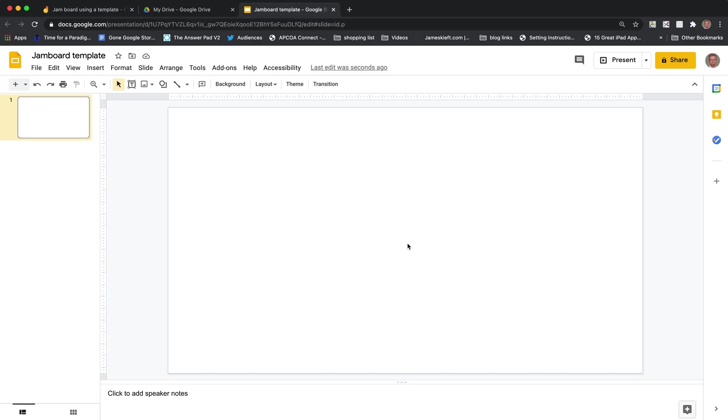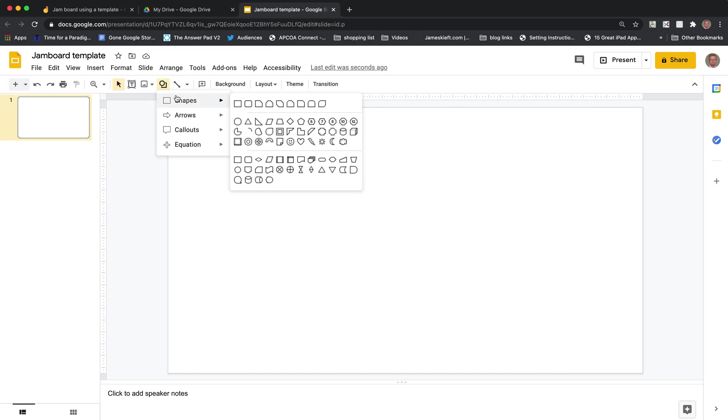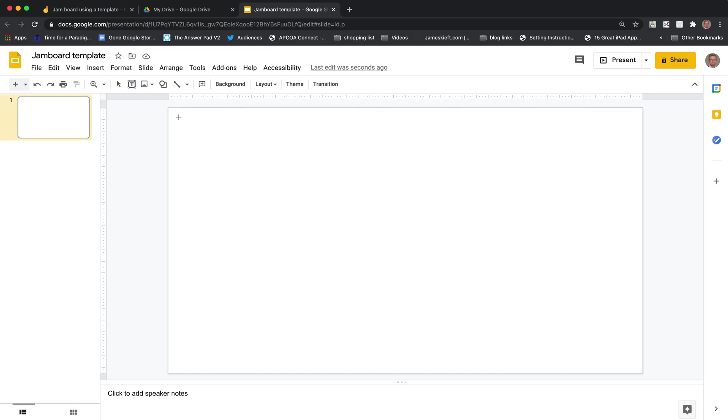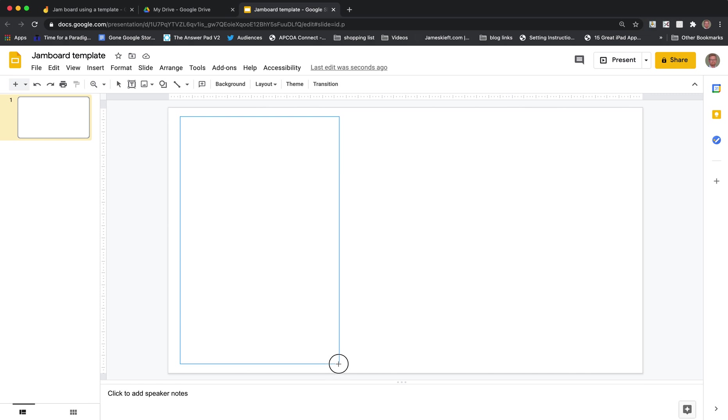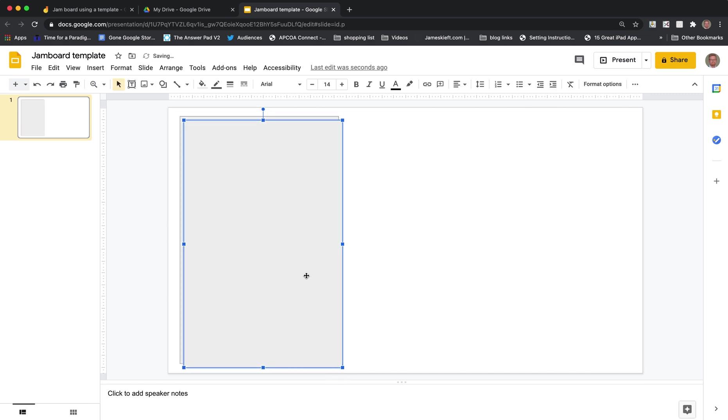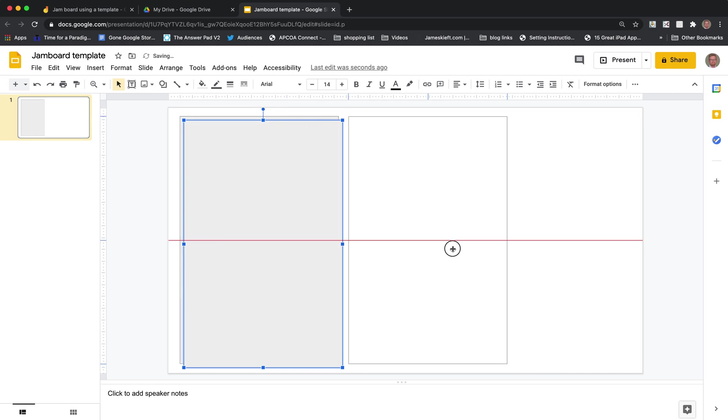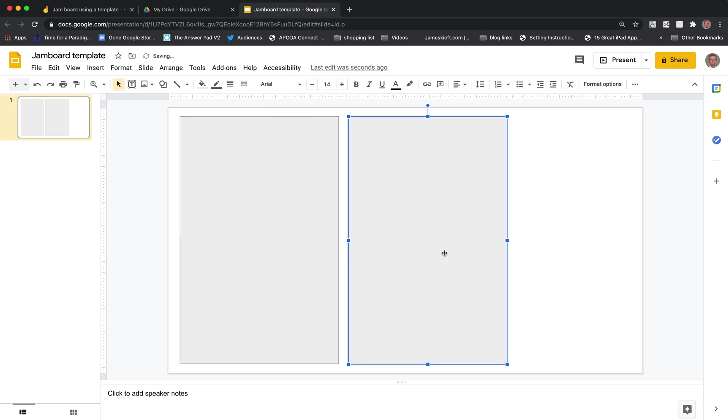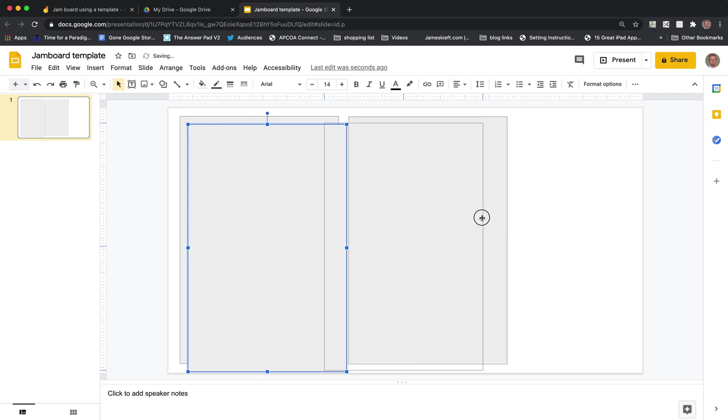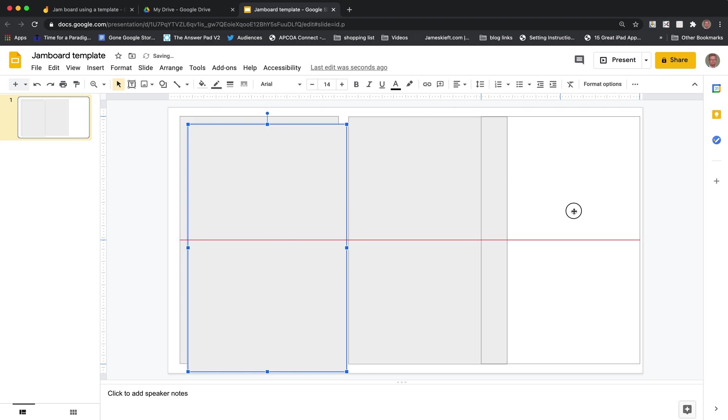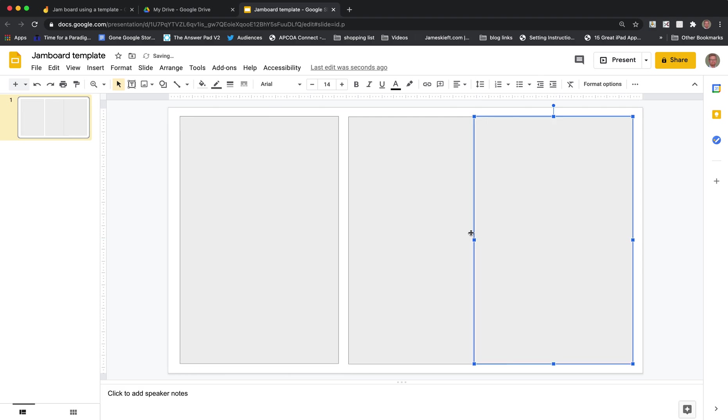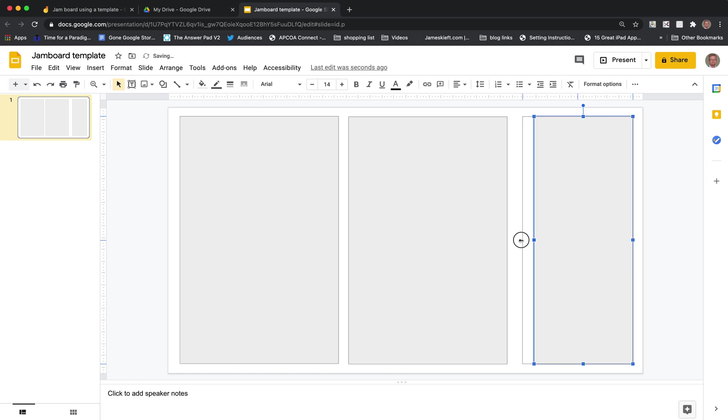So if we go back to Google Slides what we can do is insert some shapes to add a bit of structure. So we can add some columns and copy that and paste it and then move it across and do the same again. Just copy and paste and make that one slightly narrower.